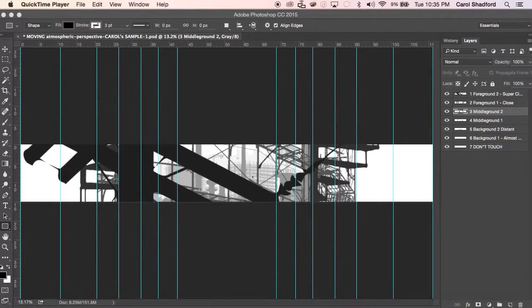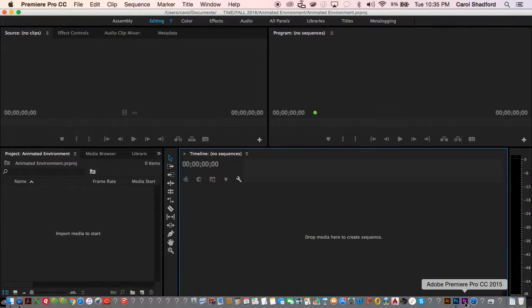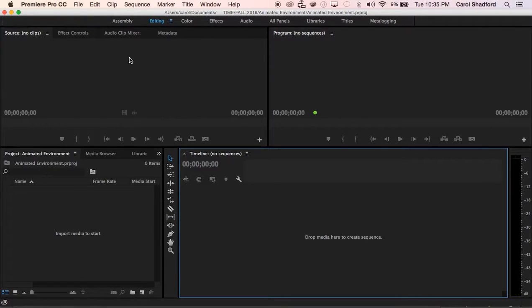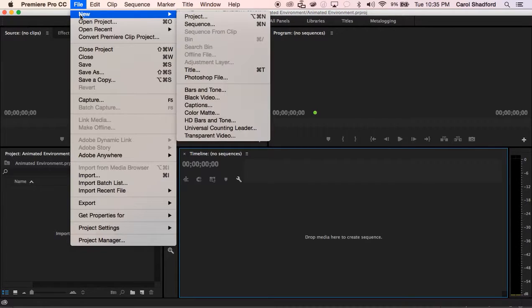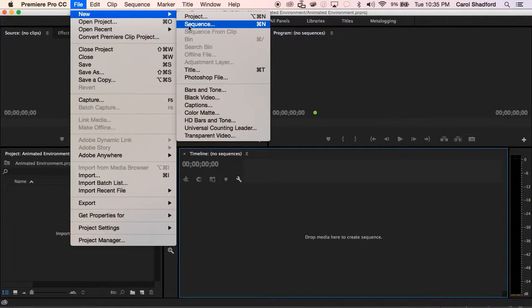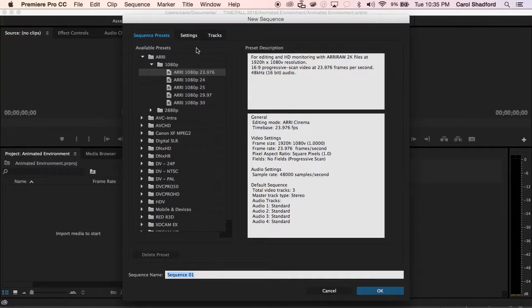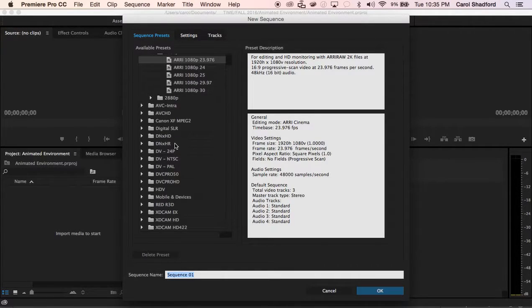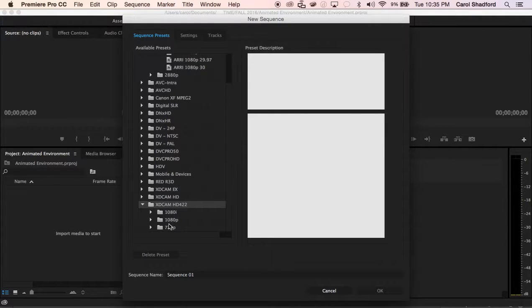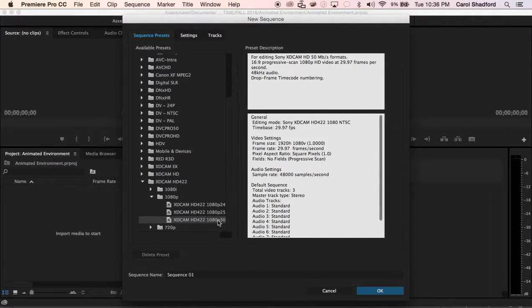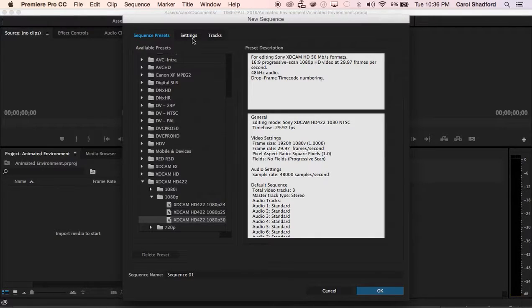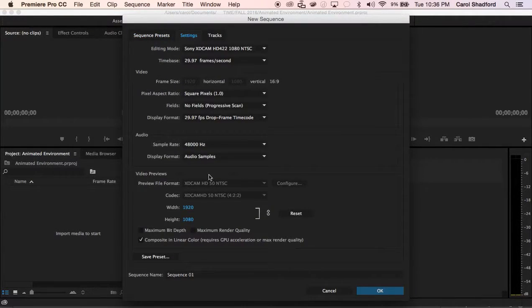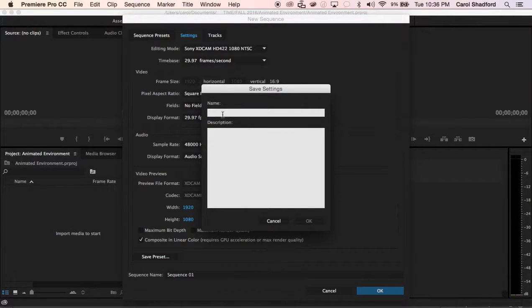So I'm going to go over to Premiere and the first thing I'm going to do is create a new sequence and the sequence setting that we're using is the XD Cam HD 422. I open that up, I'm using the 1080p, and then I'm using the 30 frames per second. I'm going to go ahead and save that as a preset by switching over to settings and then going down to save preset.